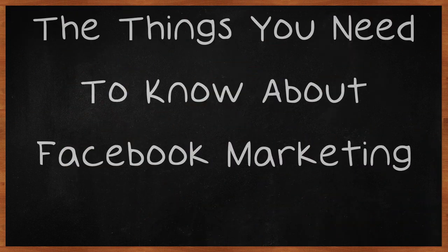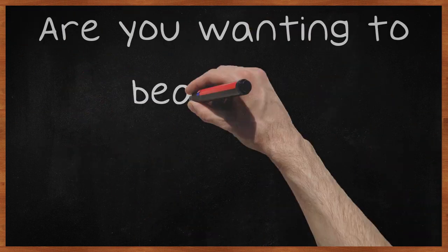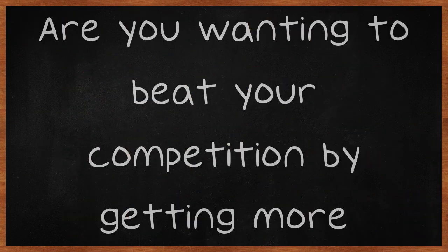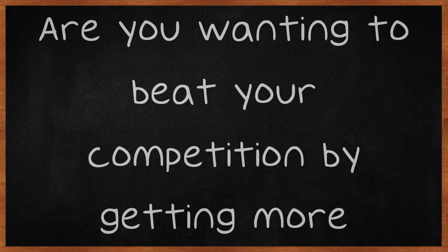The Things You Need To Know About Facebook Marketing. Are you wanting to beat your competition by getting more customers than them?